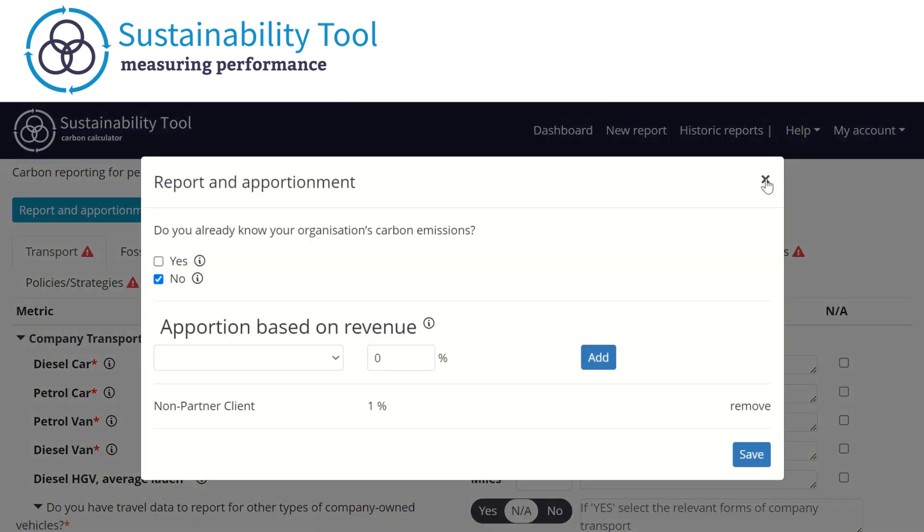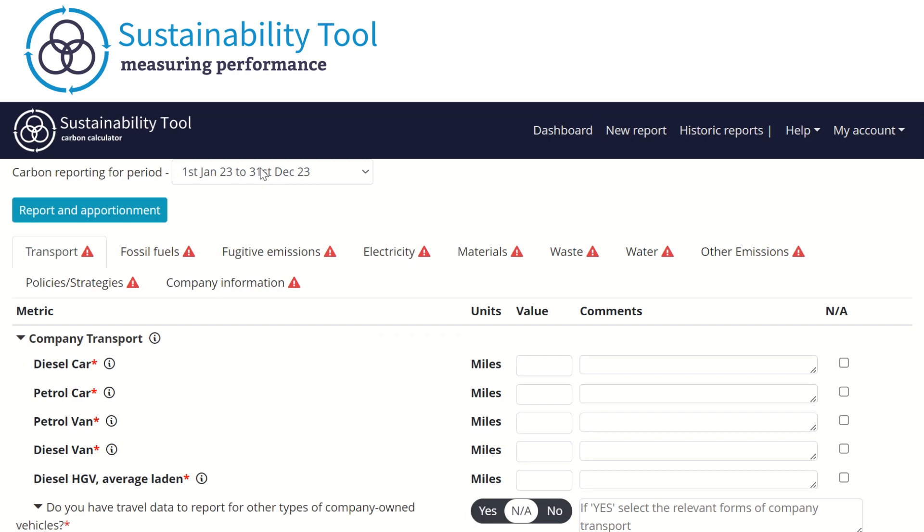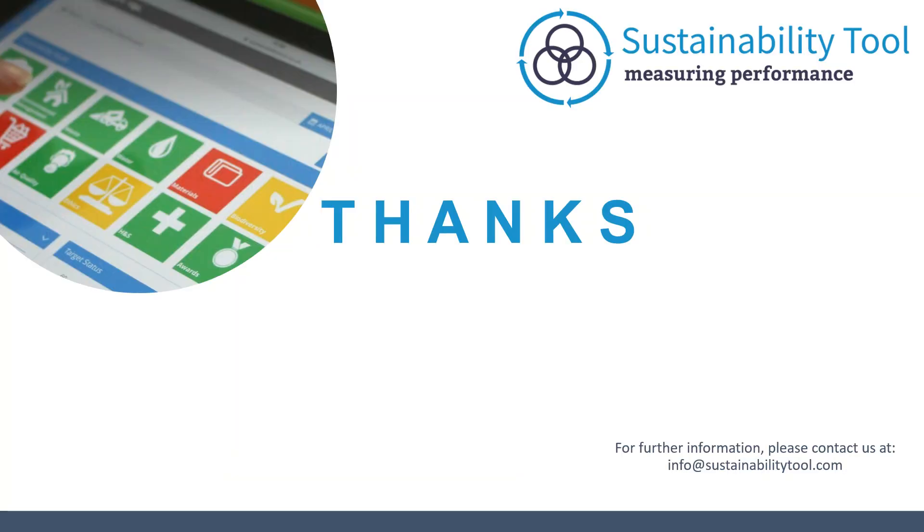Once you have submitted the report, the next report in the reporting period will be ready for data to be entered. Thank you for watching our Sustainability Tool video tutorial. If you have any questions, please contact us at info at sustainabilitytool.com.